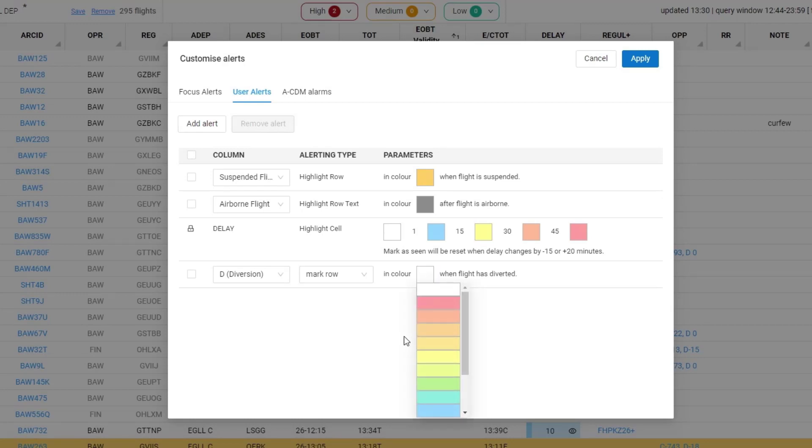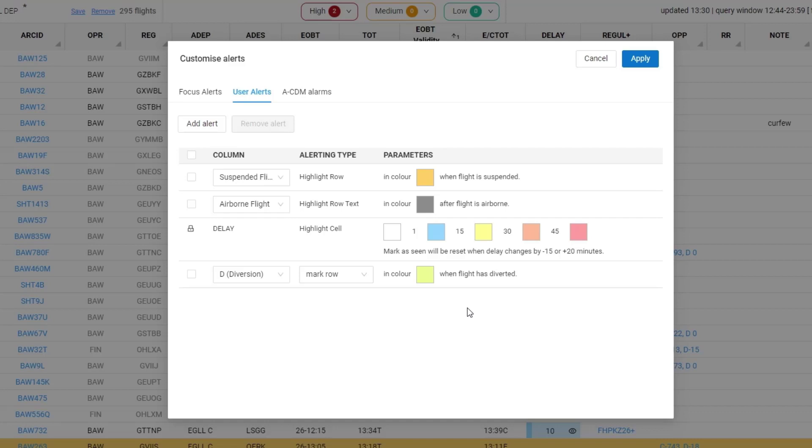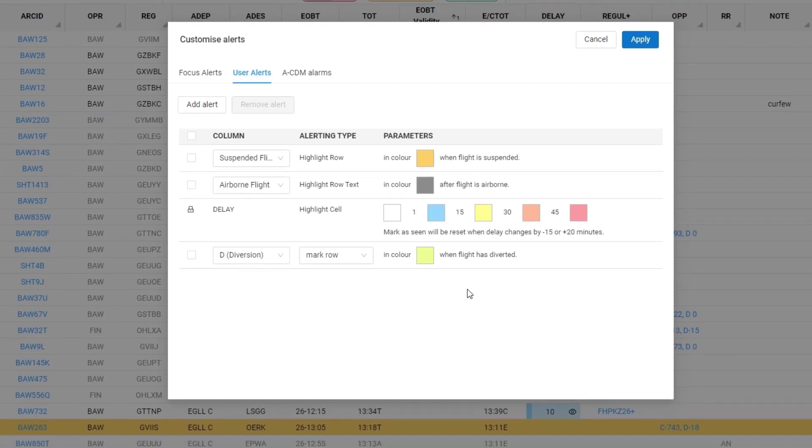I'll select a color and it's set that it will be alerted when a flight has diverted. I can't change that parameter.